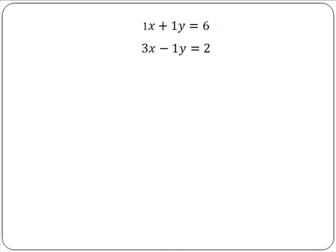However, there is only one set of values for x and y that will satisfy both equations at the same time. The method for finding these values is called solving simultaneous equations — in other words, solving two equations at the same time.